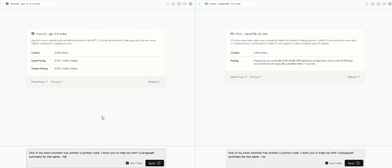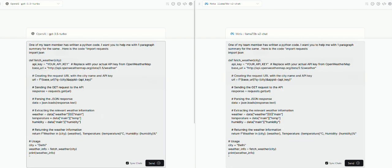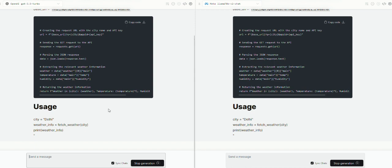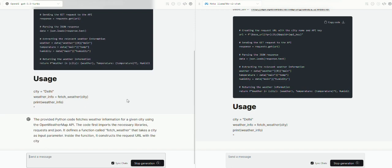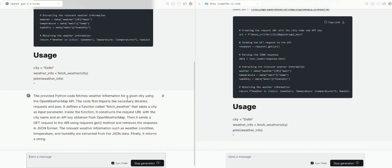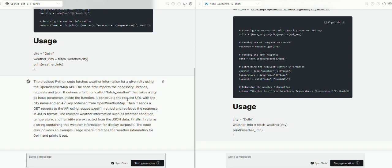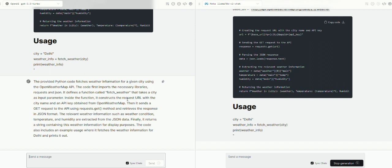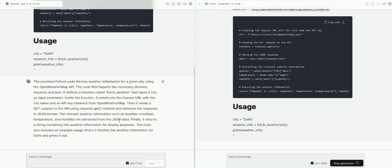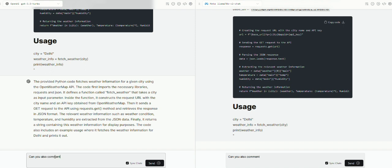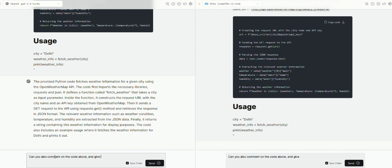So, you see, the output has been generated by OpenAI's model while Meta's model is still working on it. So, it says, the provided Python code fetches weather information for a given city using OpenWeatherMap API. The code first imports the necessary libraries, it defines the function, and so on and so forth. It's a pretty comprehensive summary, which is exactly what we required from these models. And a summary like this would help all the non-technical people remain on the same page as developers as well, which is good for the project.